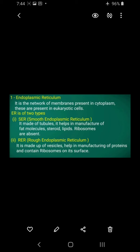Next is the Rough Endoplasmic Reticulum, or RER. It is made of vesicles and tubules. It helps in the manufacture of proteins, because it contains ribosomes on its surface. Ribosomes are the site for the formation of proteins. Smooth ER is associated with fat molecules and lipids, while Rough ER is associated with protein synthesis.